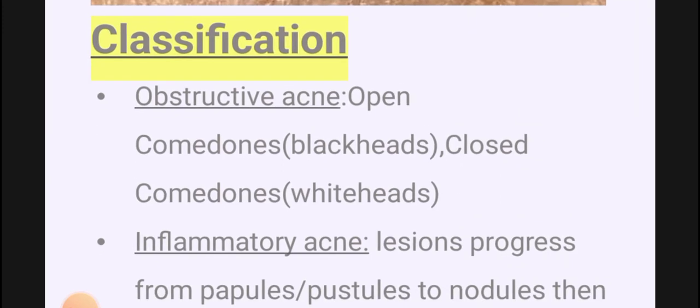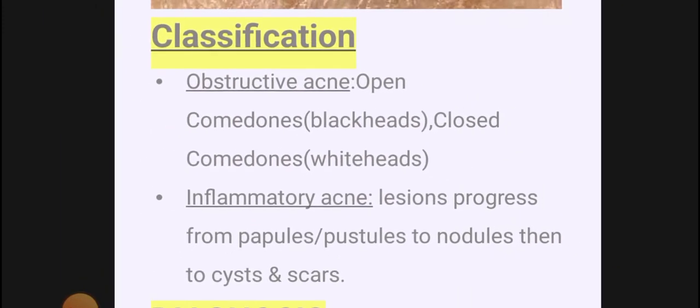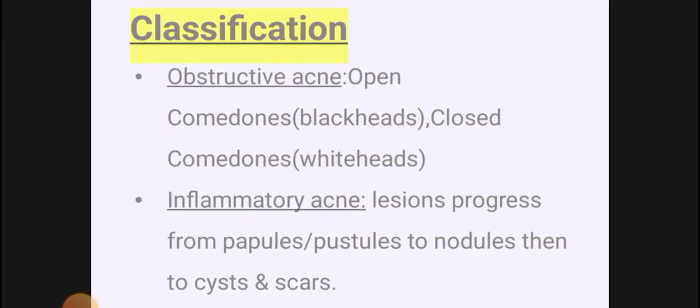For classification: obstructive acne and inflammatory acne. In mild cases we have obstructive acne — open comedones are blackheads, closed comedones are whiteheads. In inflammatory acne, severe forms appear — papules, pustules, nodules, cysts, and then scars.